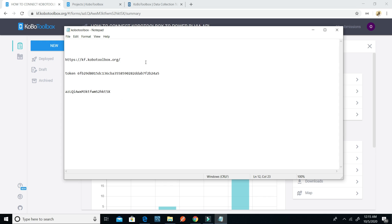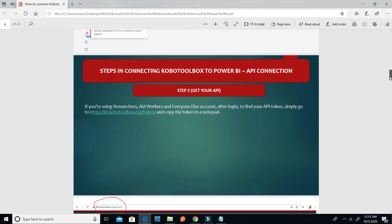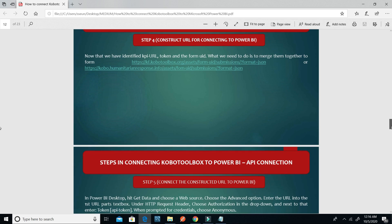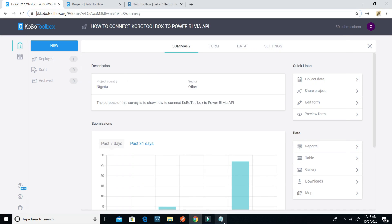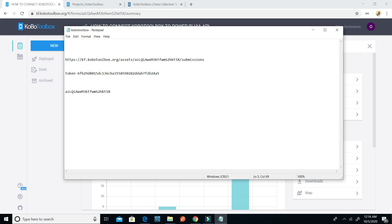Now I need to combine the form UID with the base URL together to build the full API endpoint to use in Microsoft Power BI. I'll go to my Notepad and type: kf.kobotoolbox.org/api/v2/assets/{form_uid}/submissions/?format=json. I paste the form UID into the appropriate place and add slash submissions slash question mark format equals json.